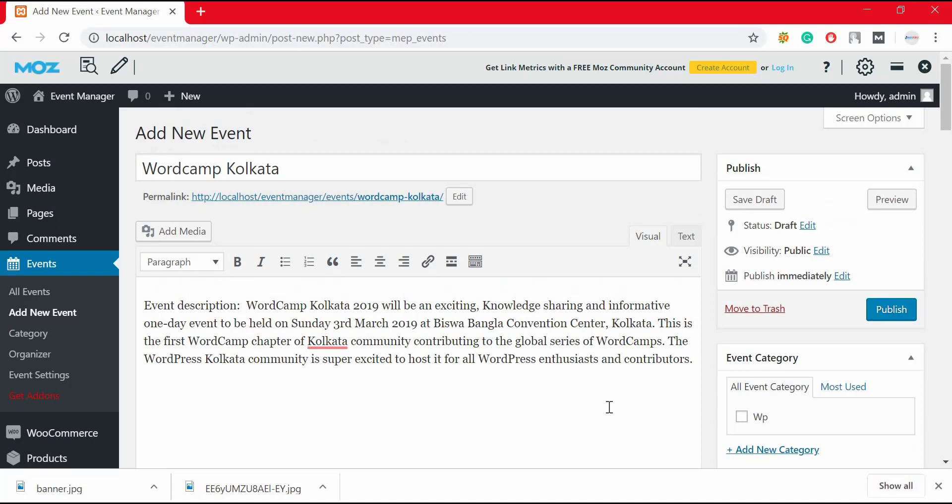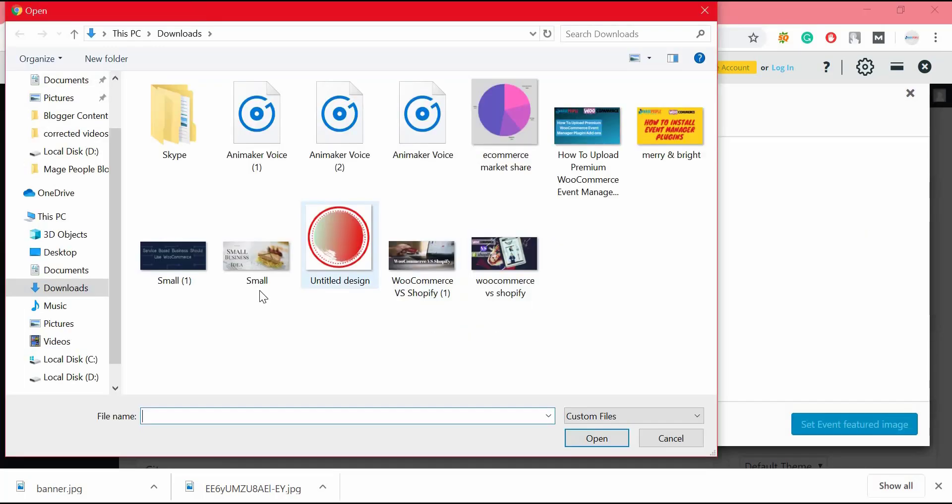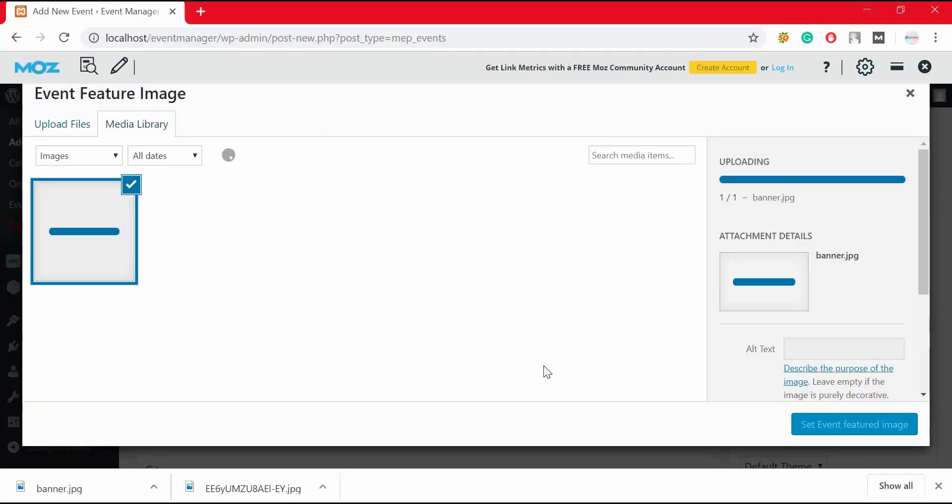To set event featured image, click on set featured image and upload an image from your computer. And click on set featured image.